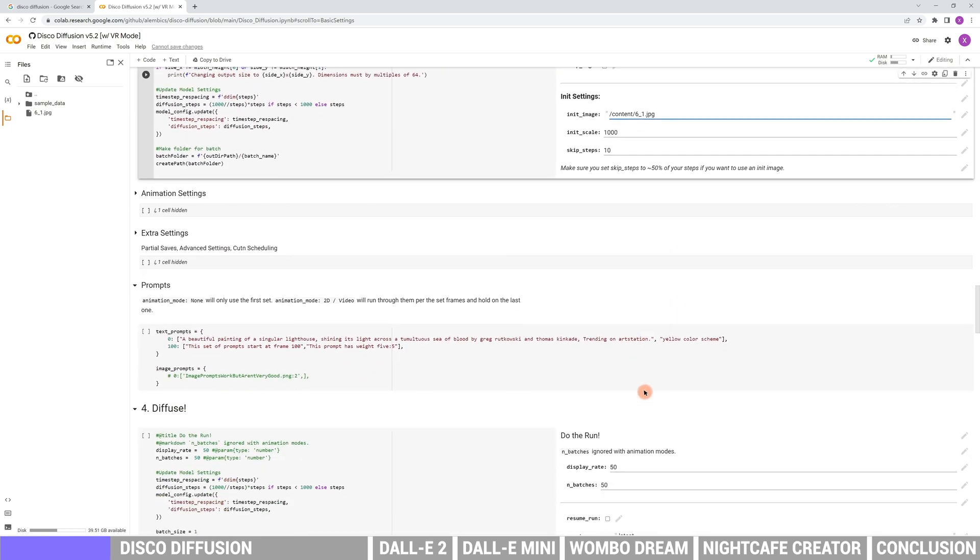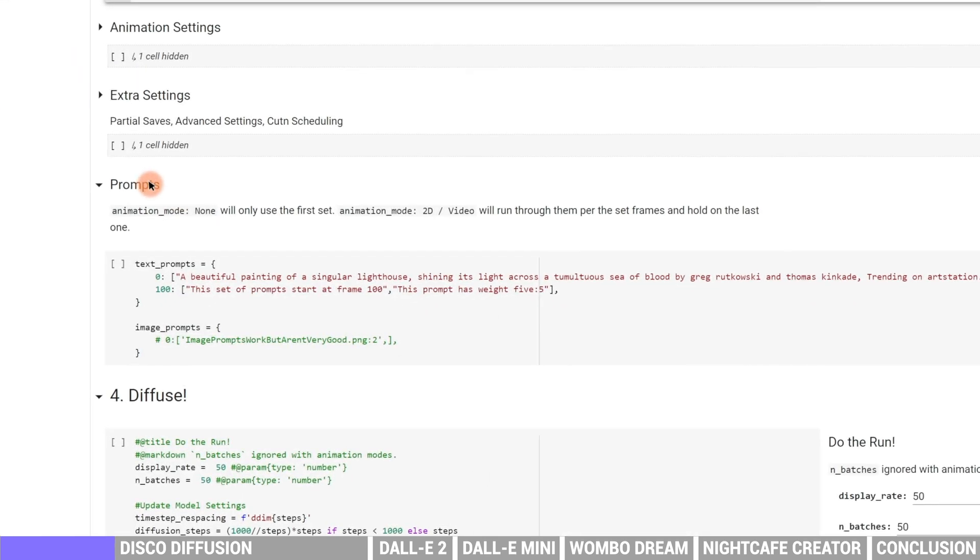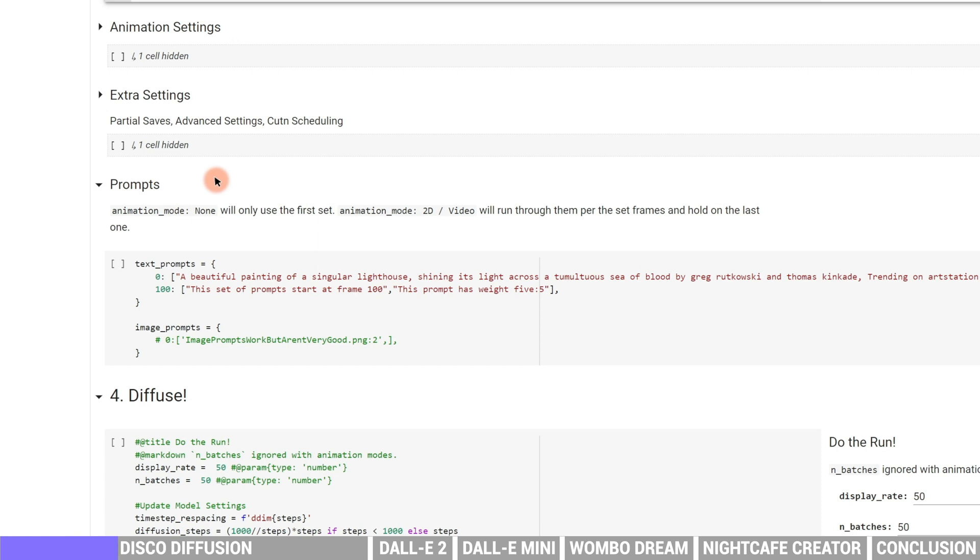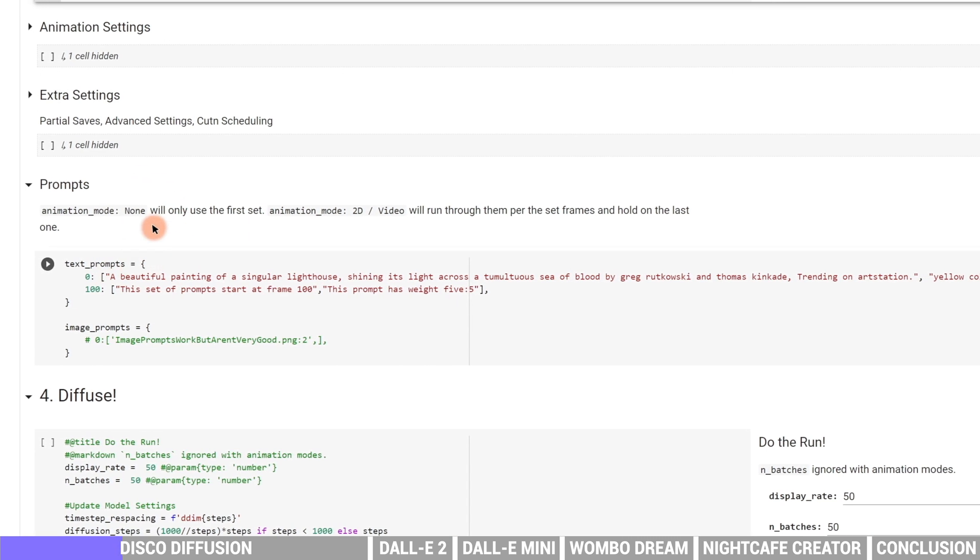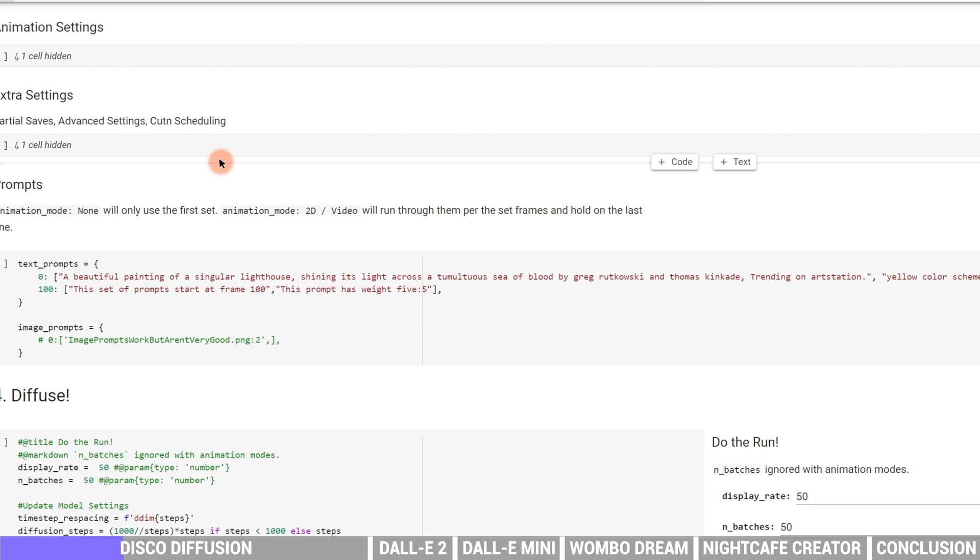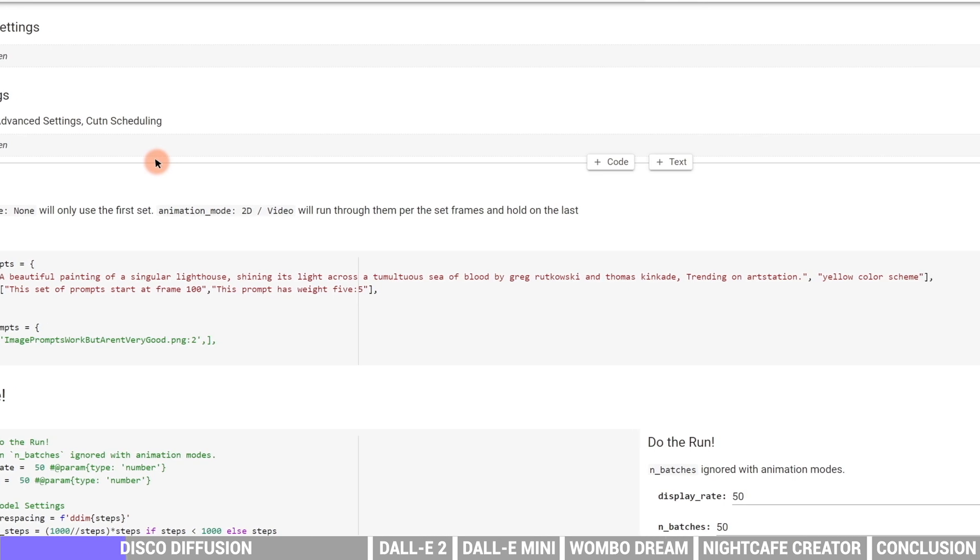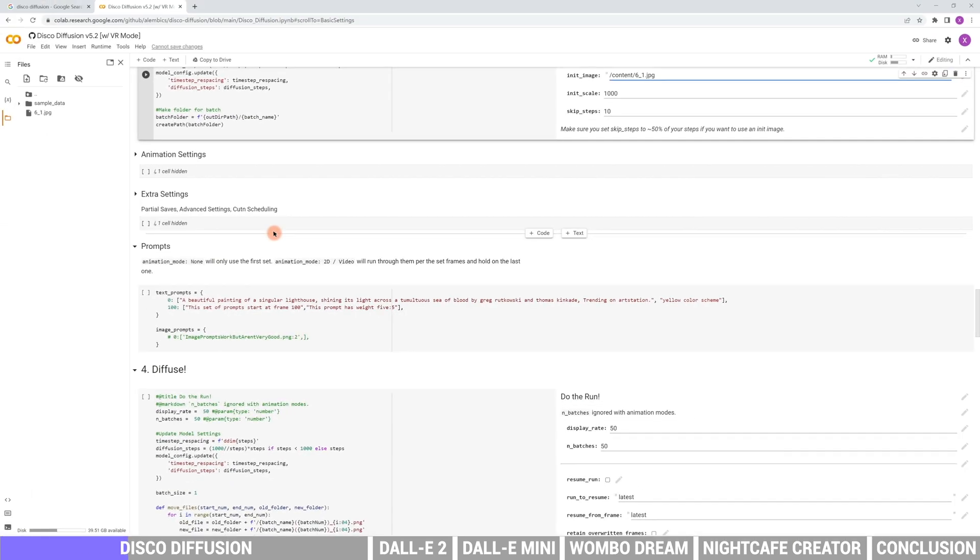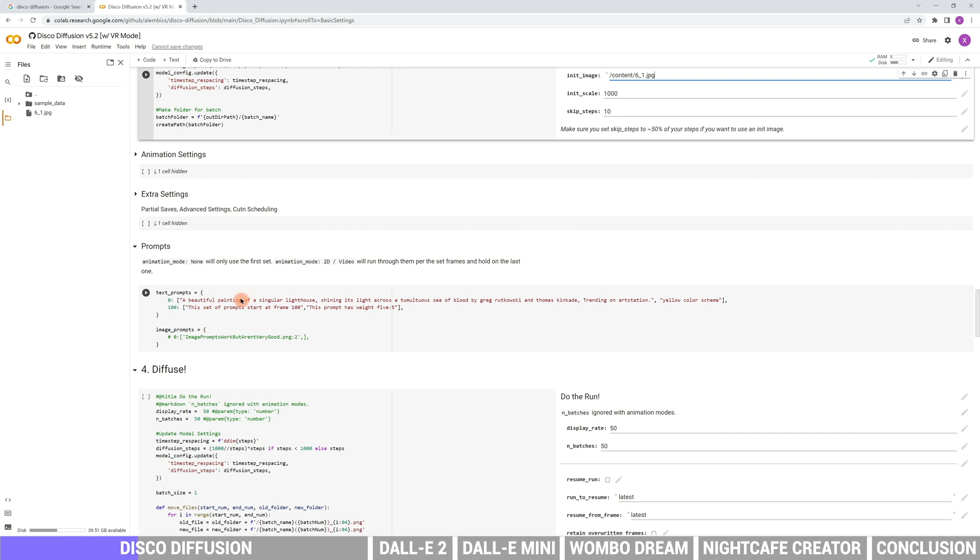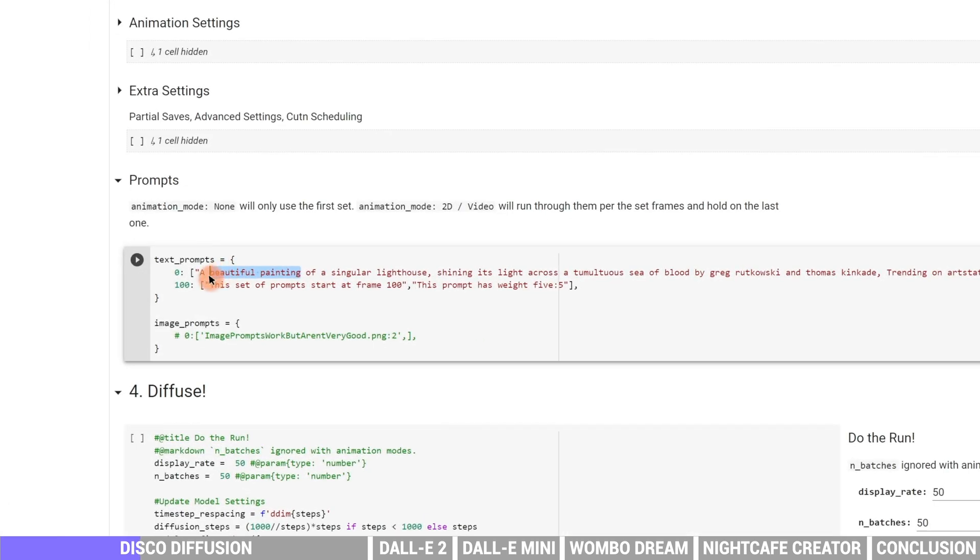Next, scroll down to the settings. In the text prompts, we can see the original description as a beautiful painting of a singular lighthouse, shining its light across a tumultuous sea of blood by Greg Rutkowski and Thomas Kincaid, trending on ArtStation, yellow color scheme. This is the description of the image which we'd like the AI to create for us. To change the image, we can edit the description to what we want. Here, beautiful painting is the painting style. Let's make it comic.